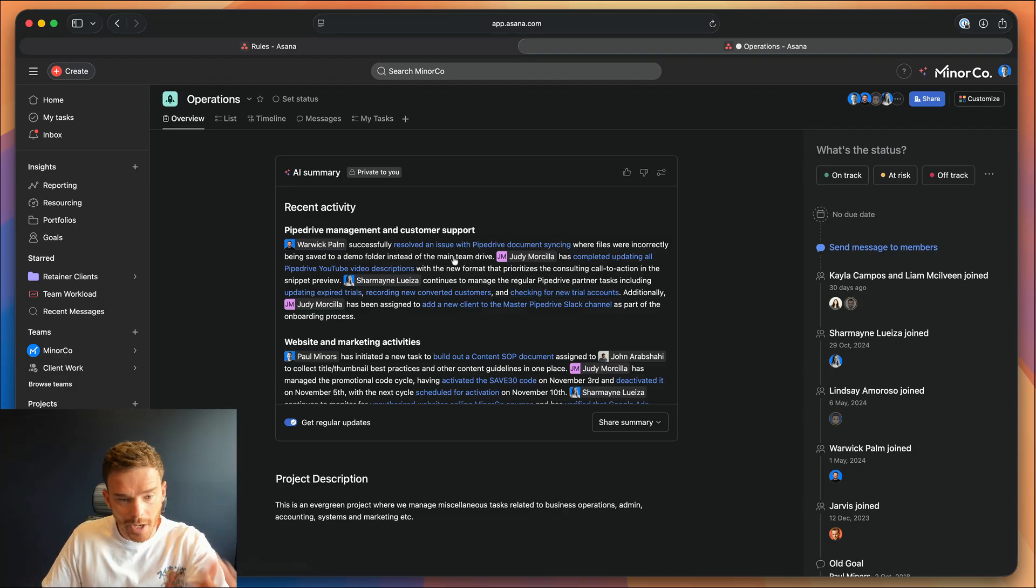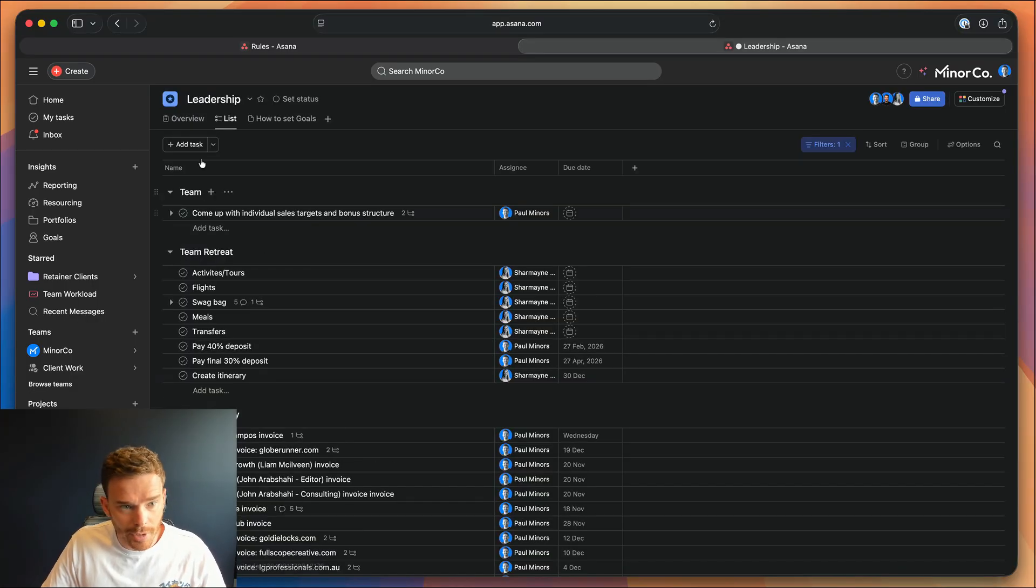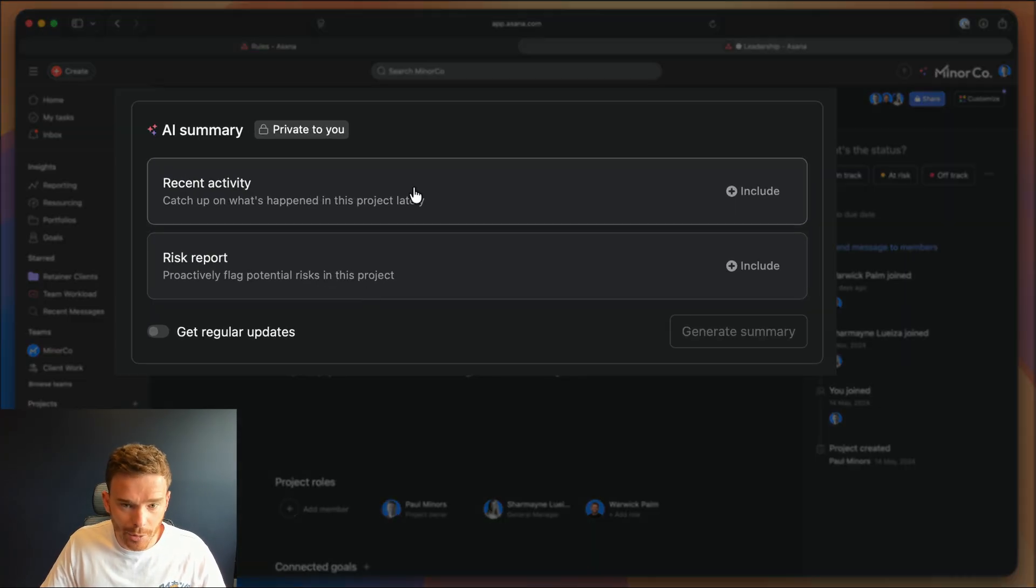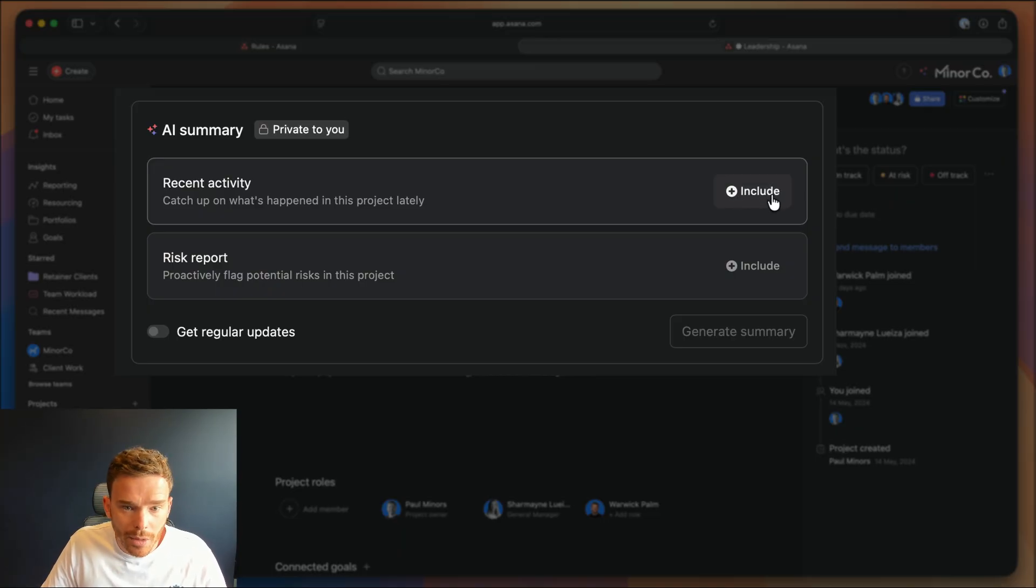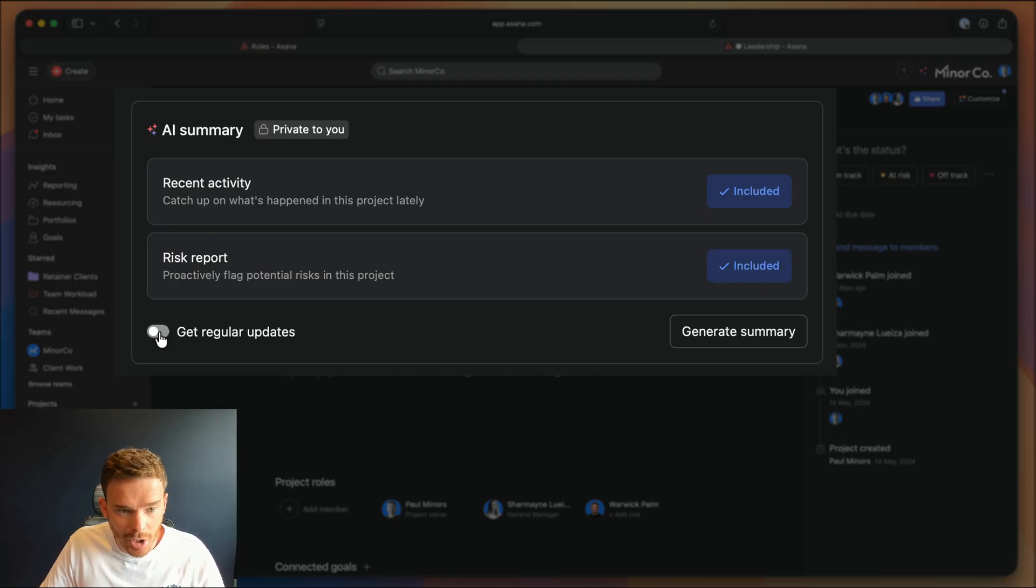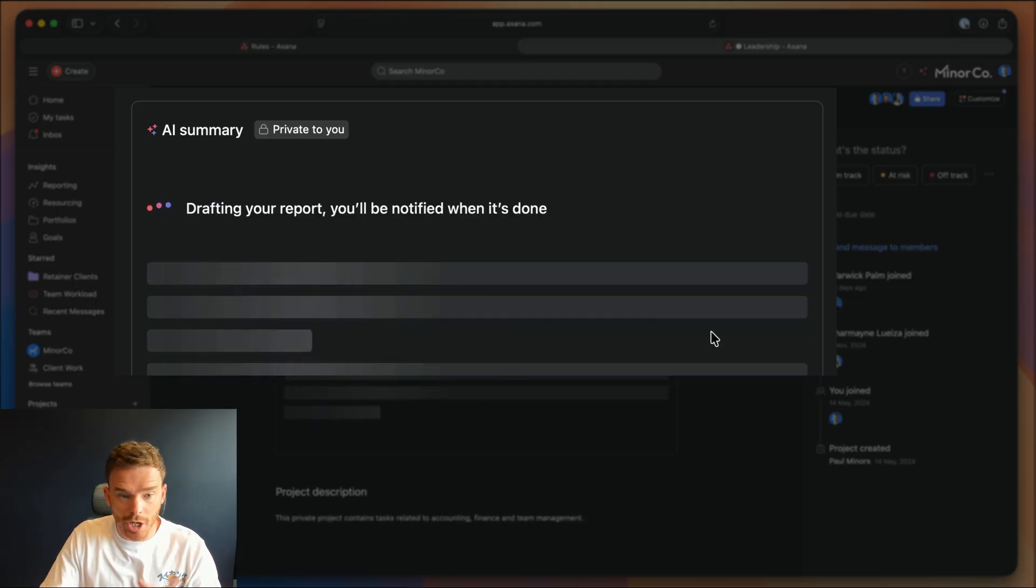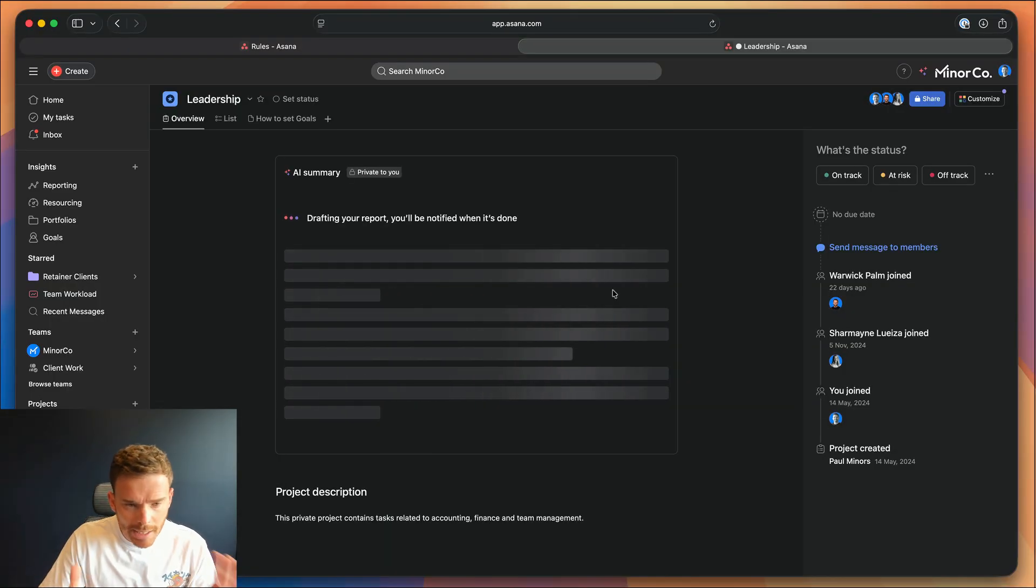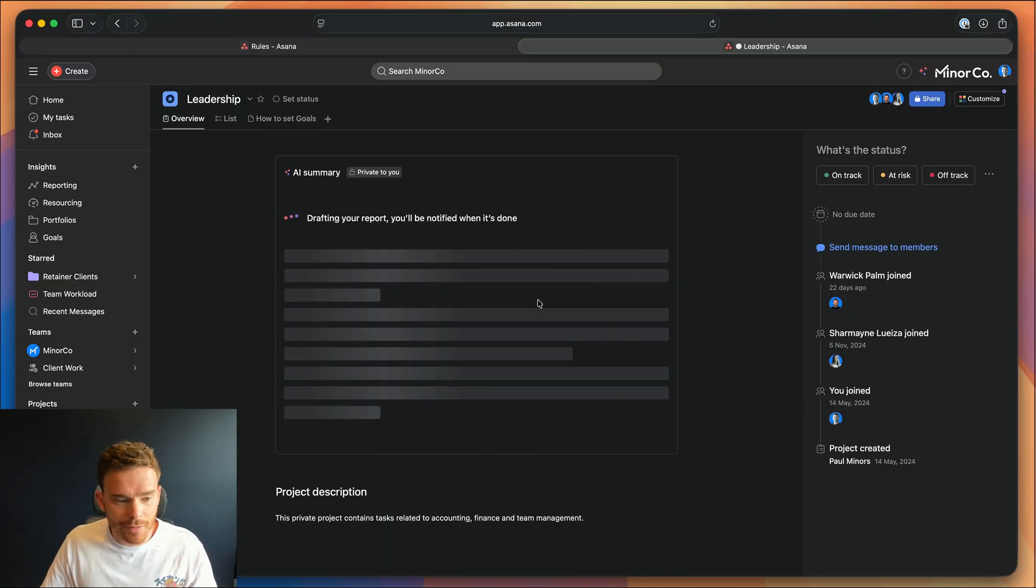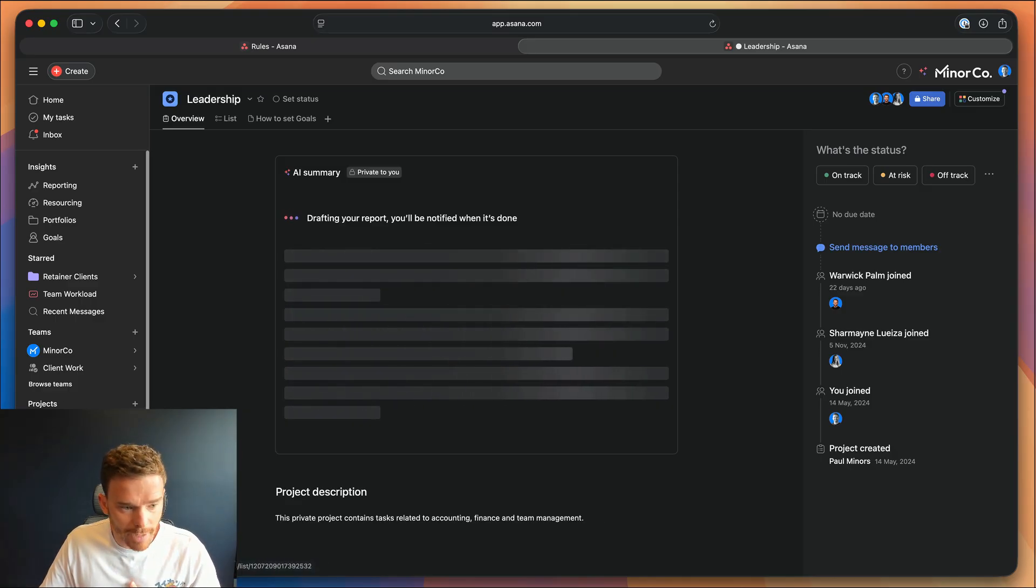So here's one that I generated earlier. But if you go to a project where you don't have a summary, go to the overview, you'll see the AI summary options at the top. You can choose to get a summary with recent activity and a risk report, which is quite nice. And you can turn on regular updates, and then generate the summary. Now it takes a minute or two to generate, you can leave this screen, and then you will be notified in your inbox when the summary is ready.